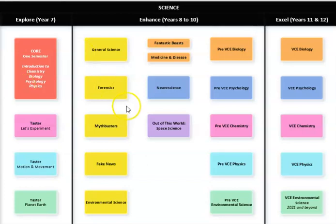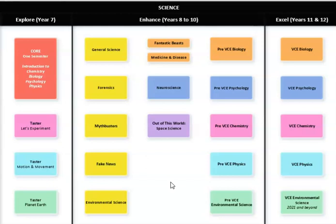Hi everyone, my name is Miss Dawson and I am the Science Domain Leader at Hampton Park Secondary College. I just wanted to go through this Science Domain Map that you will find in the first few pages of your Subject Handbook for 2021.